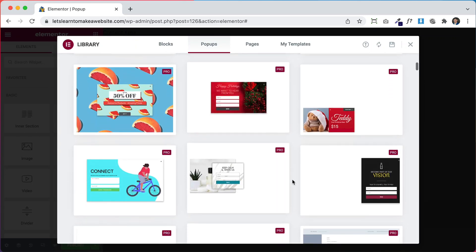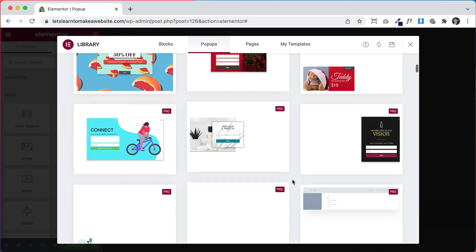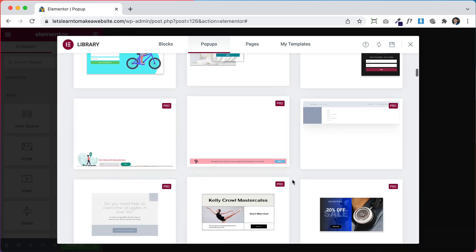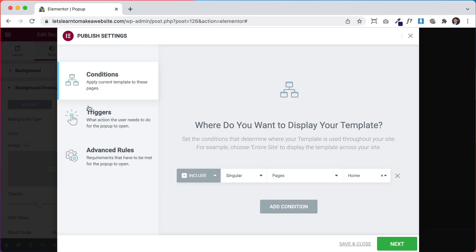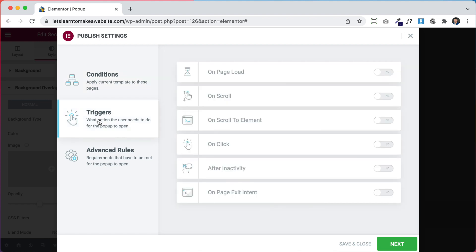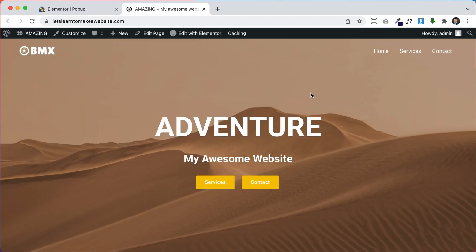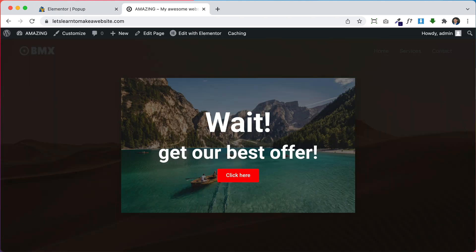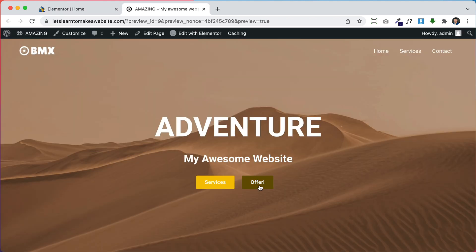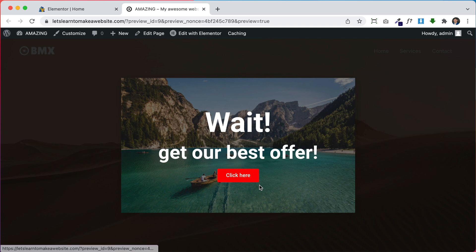I'm going to show you how to make any kind of pop-up in Elementor and I'm also going to show you how to set up pop-up triggers so you can decide when to show the pop-up, like when the user is trying to exit or maybe you want to link the pop-up to a button. Let's get started.